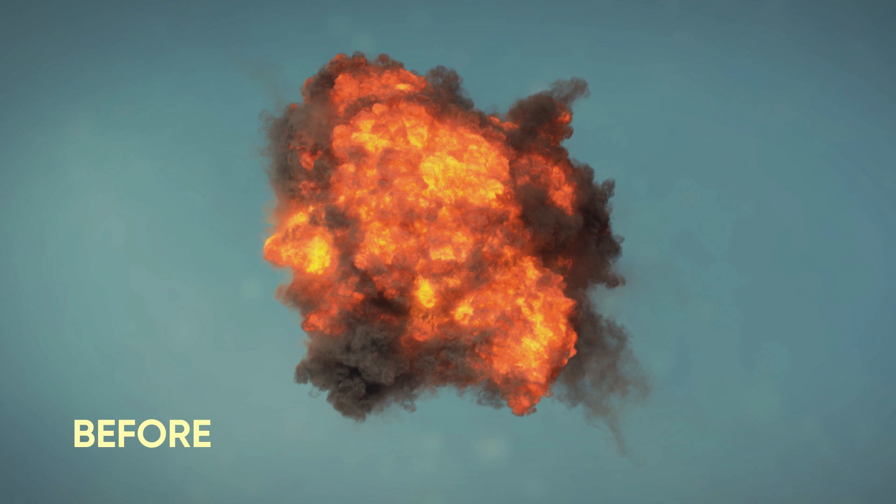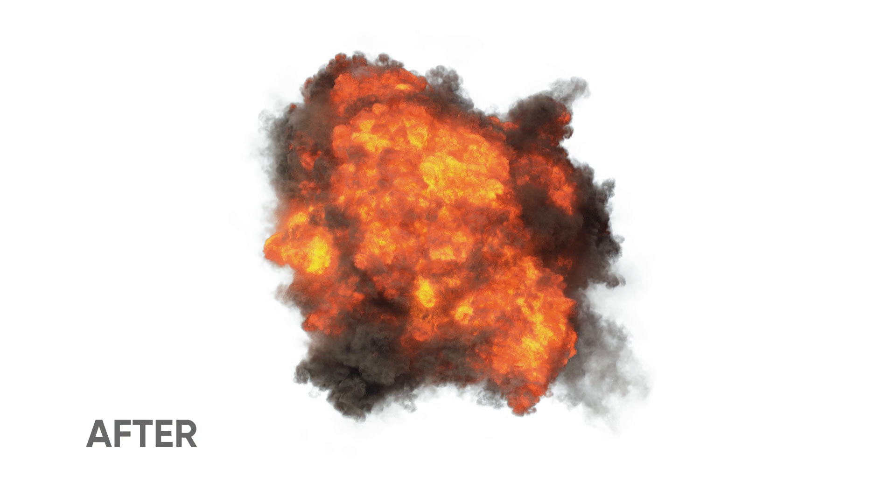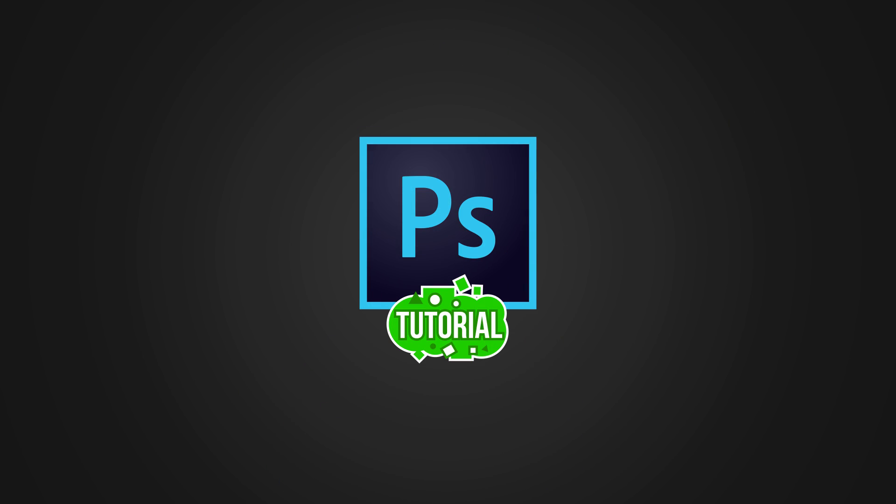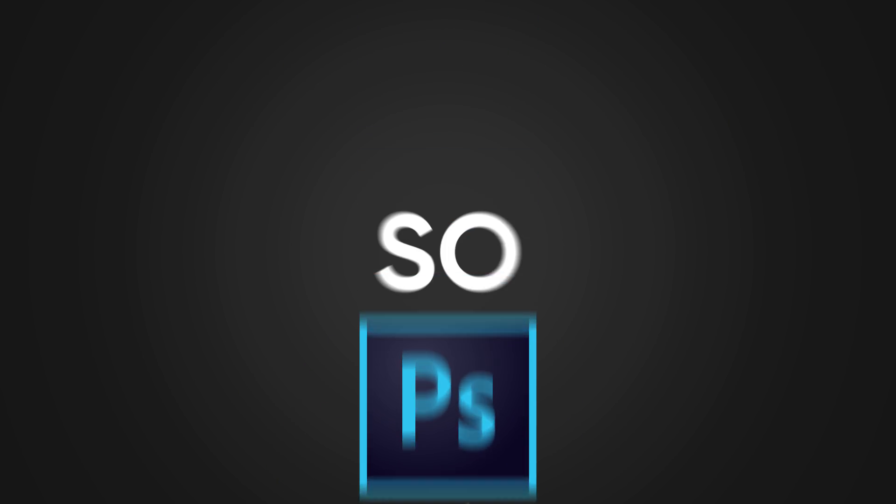In this video, I'm going to be showing you how to mask out explosions. A very good afternoon, my name is Benjamin, and welcome to this quick tutorial.